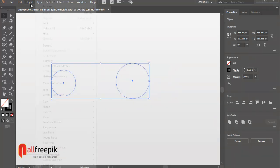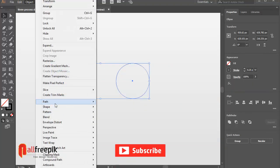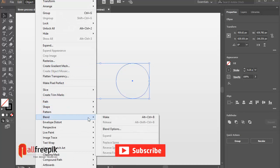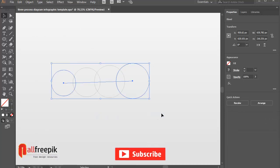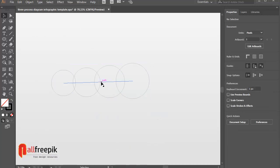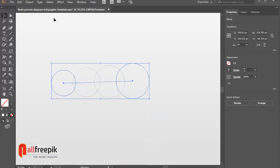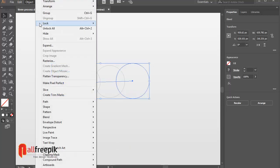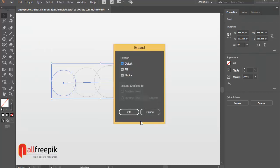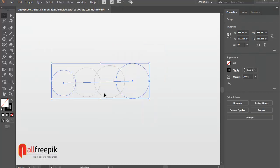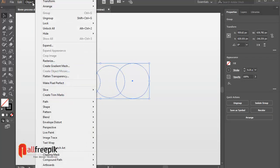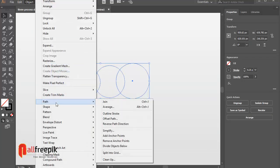Again, go to object menu and blend and make Alt-Ctrl-B. Go to object menu and expand. Select object Fill and Stroke. Ungroup. Shift-Ctrl-G.